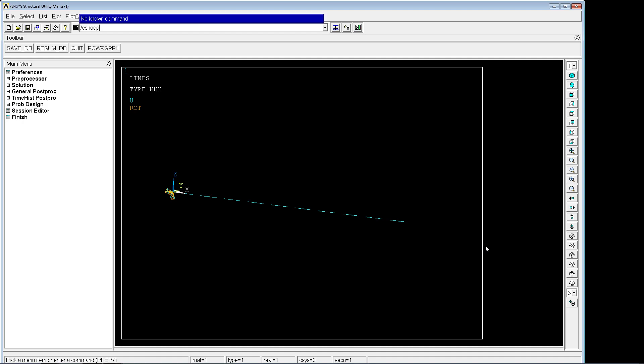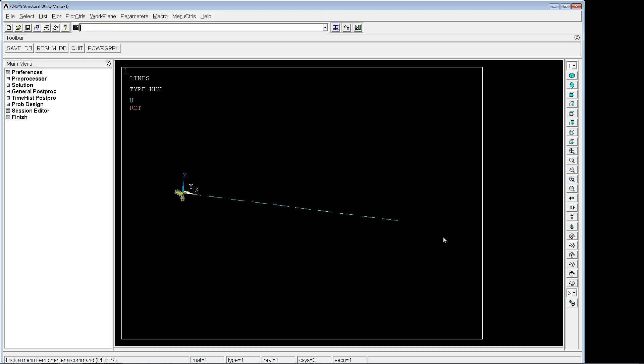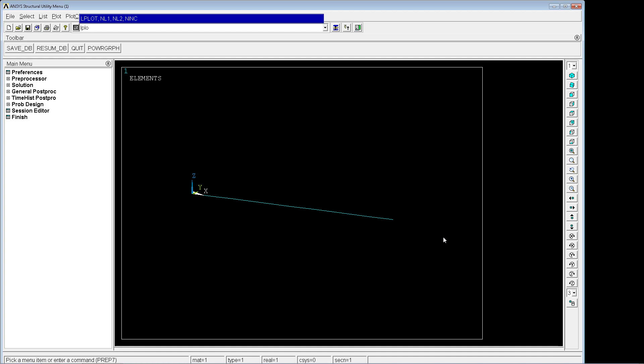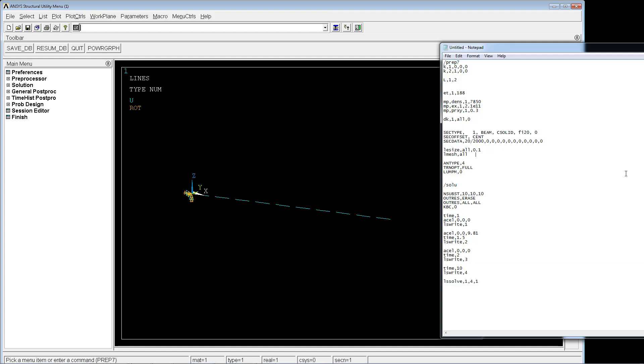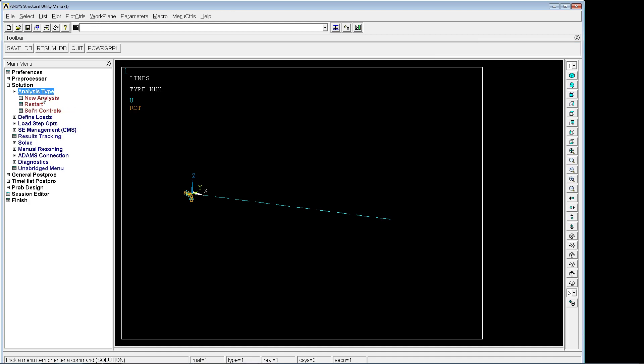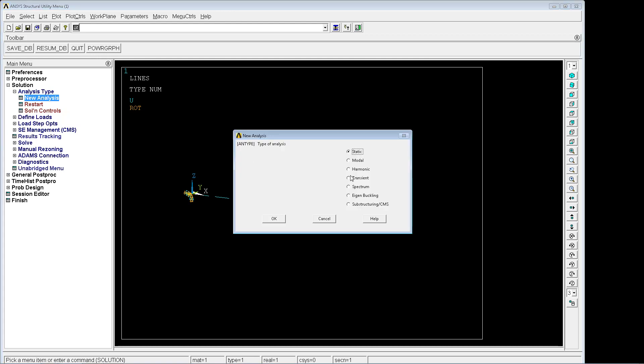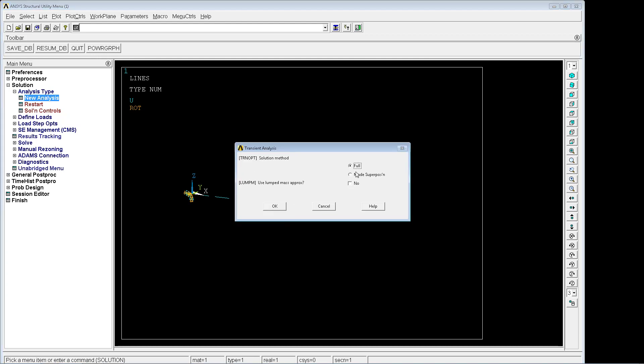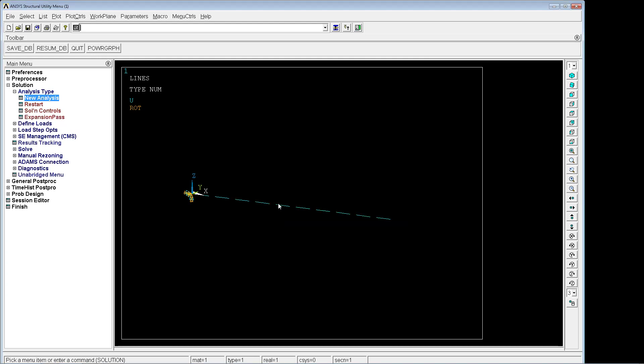We're going to take the E-shape and make it zero, then replot the elements and lines. What we normally would do is go into the solution analysis type, new analysis transient, and the full mode.